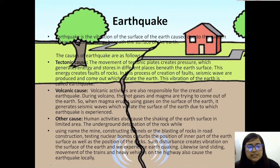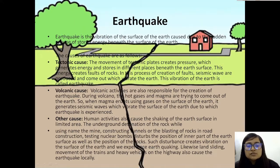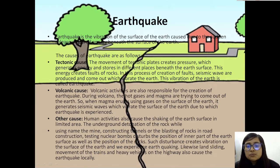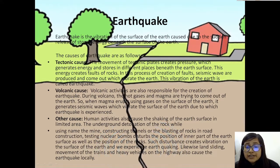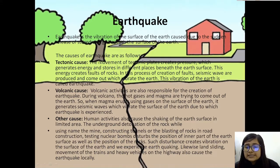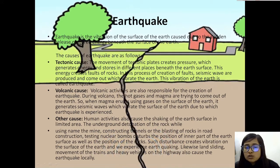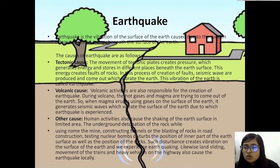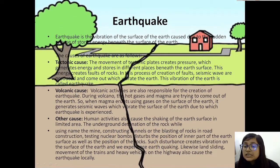Earthquake can have a tectonic cause, volcanic cause, and a few other causes. Tectonic cause means the movement of tectonic plates creates pressure which generates energy stored in different places beneath the earth's surface. This energy creates walls of rock and seismic waves are produced which vibrate the earth — this vibration is called earthquake.